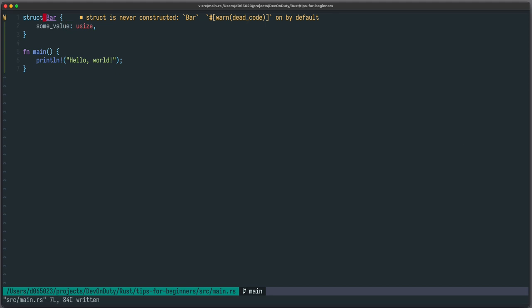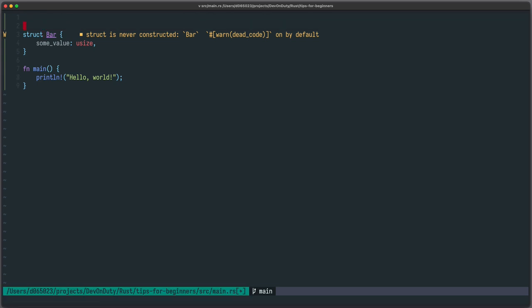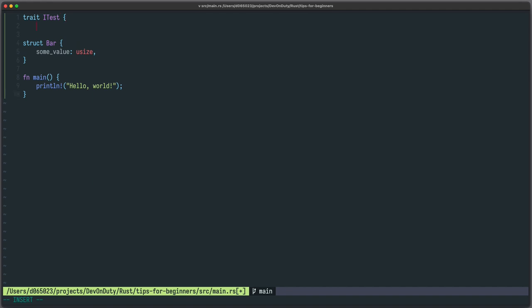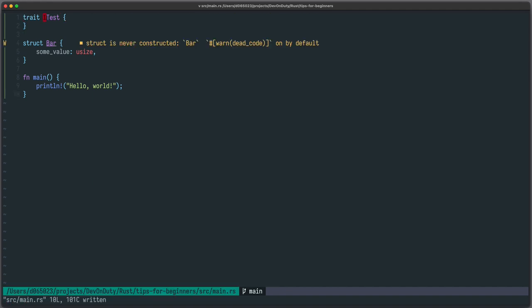In Rust it is discouraged to use the Hungarian notation that is to use special names to indicate the types. So what some people do is for example for traits they call it eye something, for example eye test. And this is discouraged so drop the eye, it's just test.